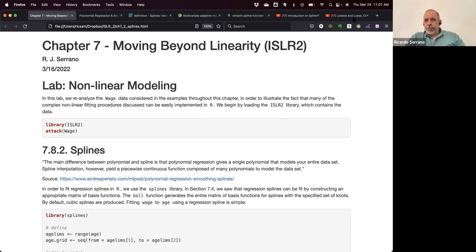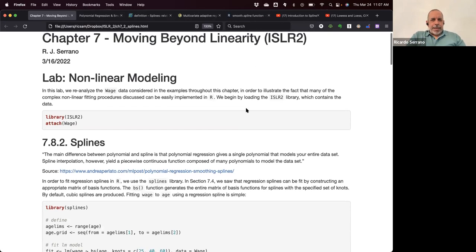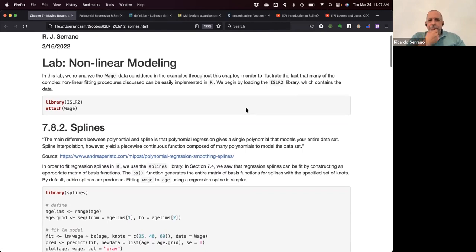This is chapter seven, and we're really exploring nonlinear models. The chapter is based on the wage dataset from ISLR second edition.